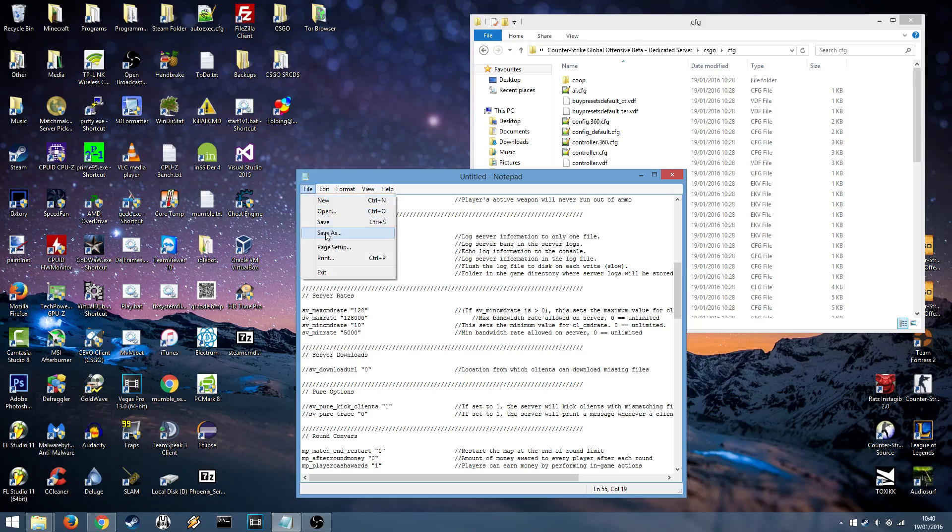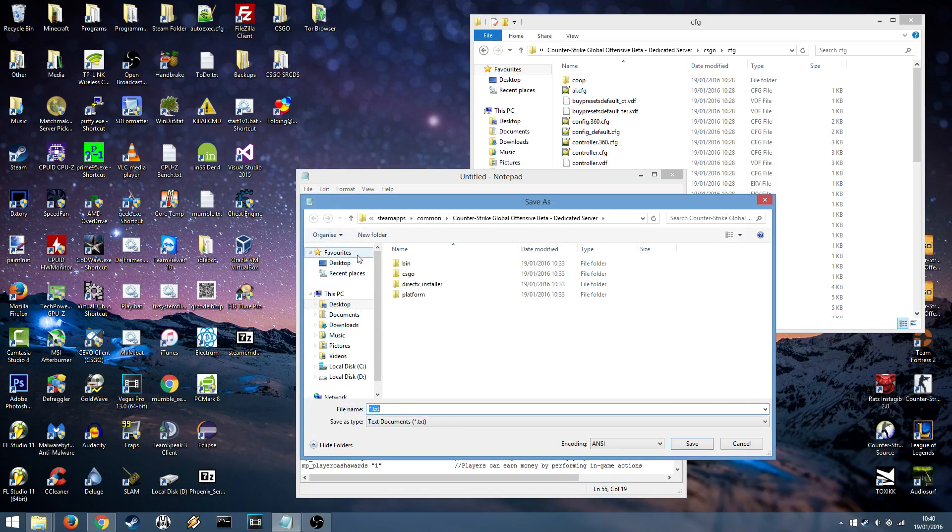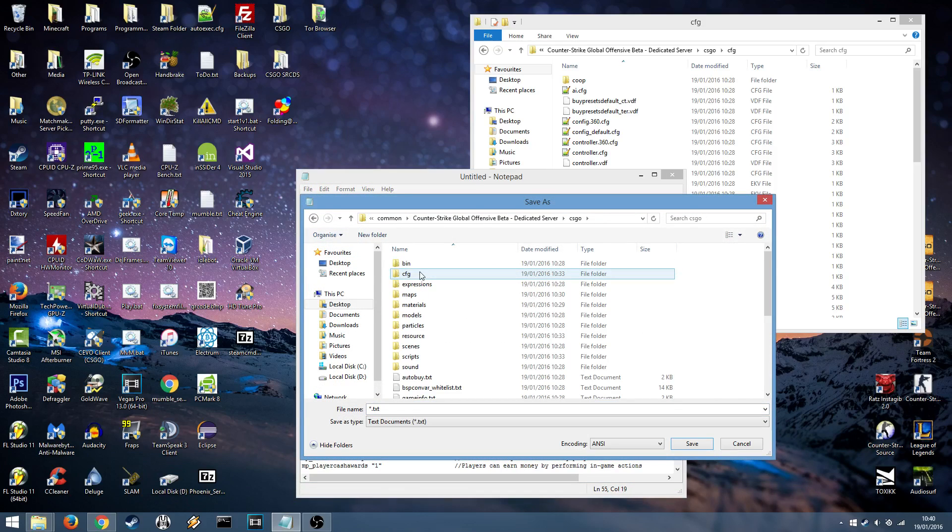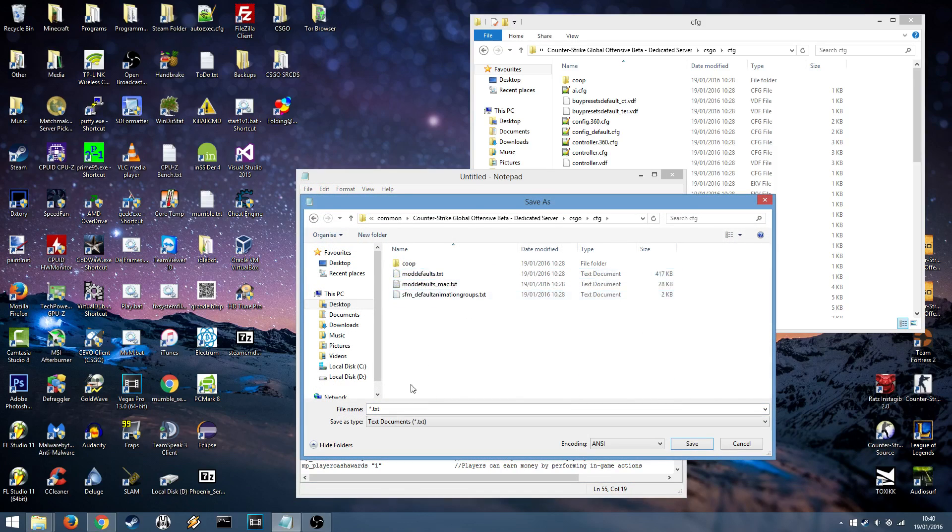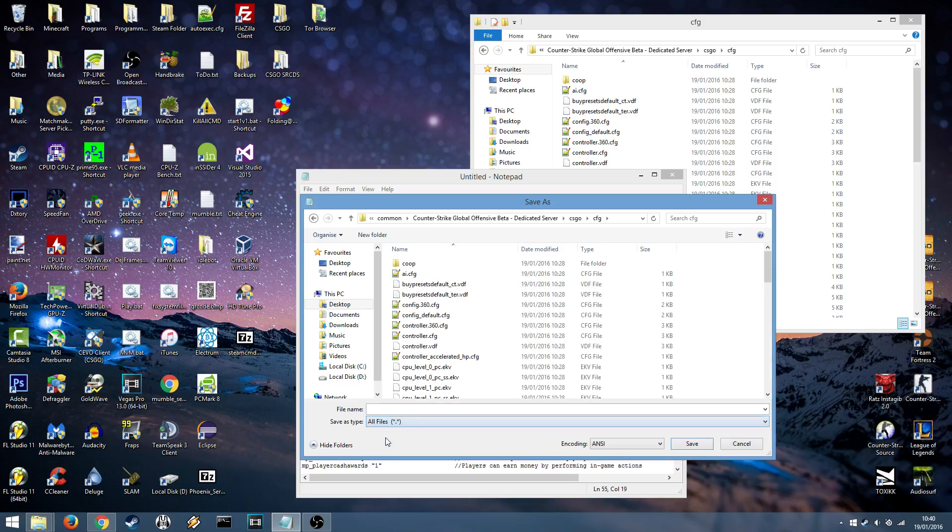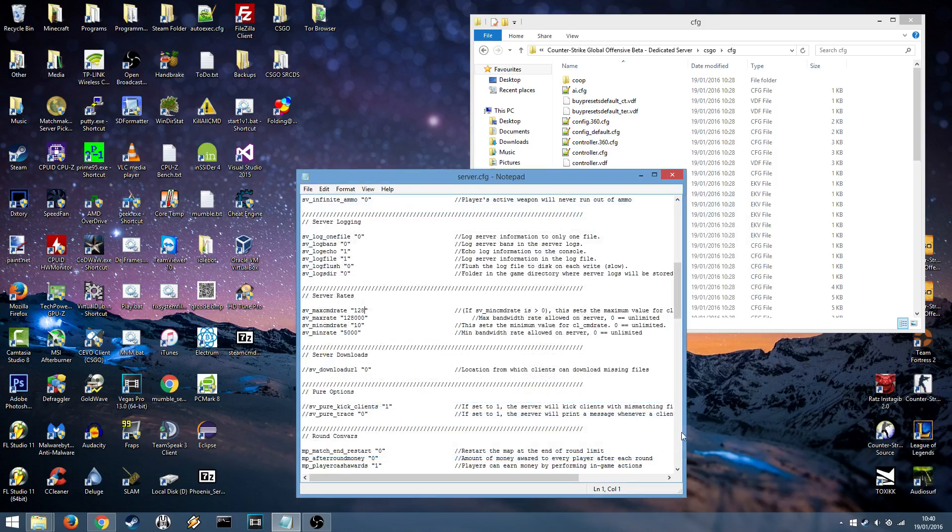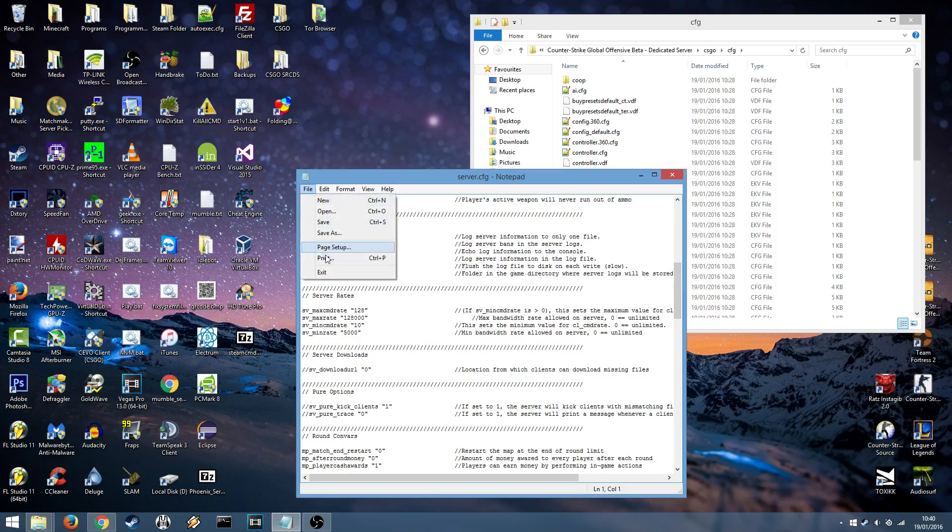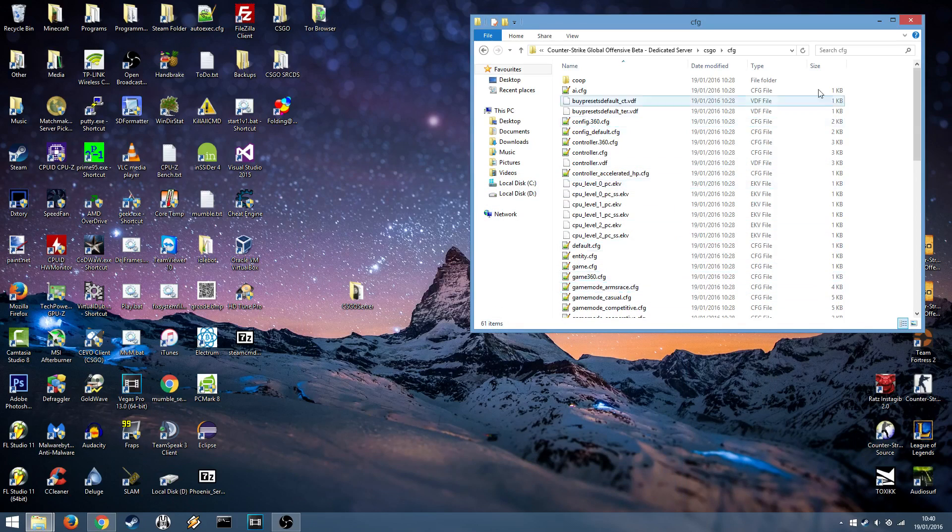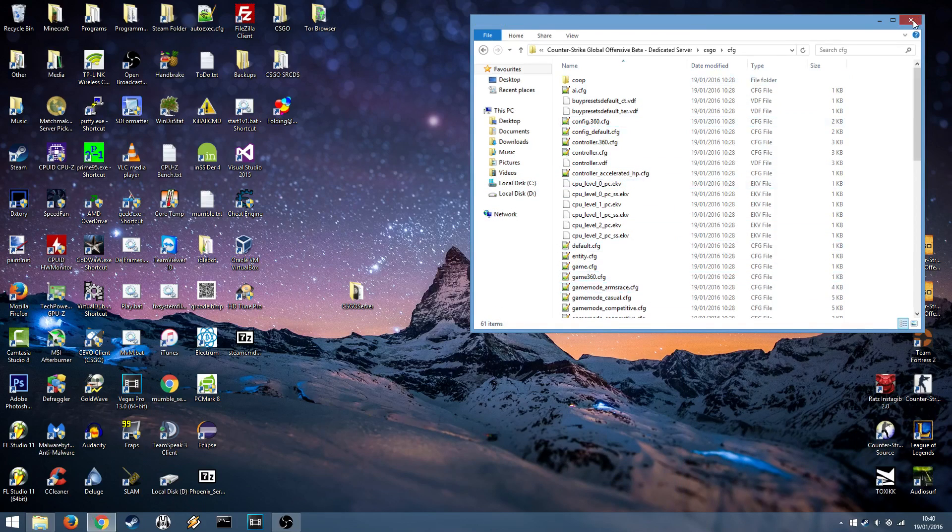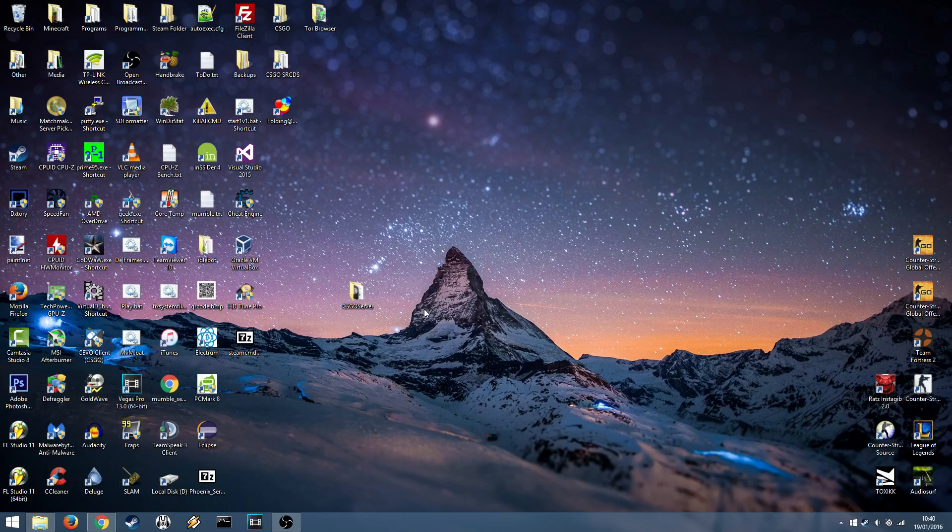Press file. Save as. Go into your csgo folder. Into the cfg folder. Save as type all files and name it server.cfg. Press save and we're ready. You can then close notepad and close up the server.